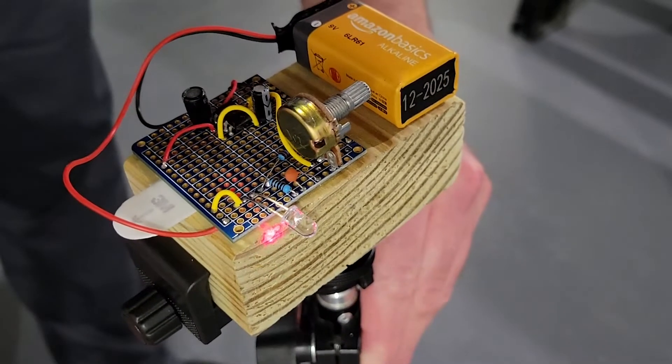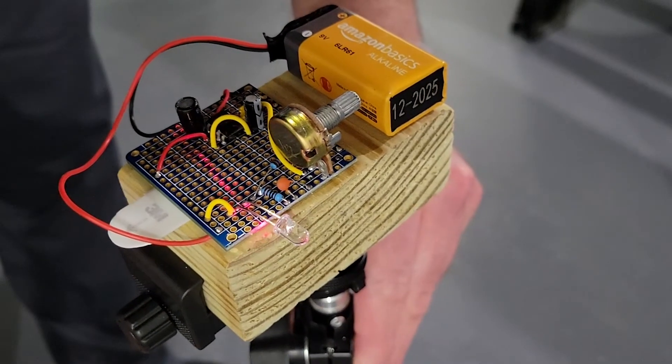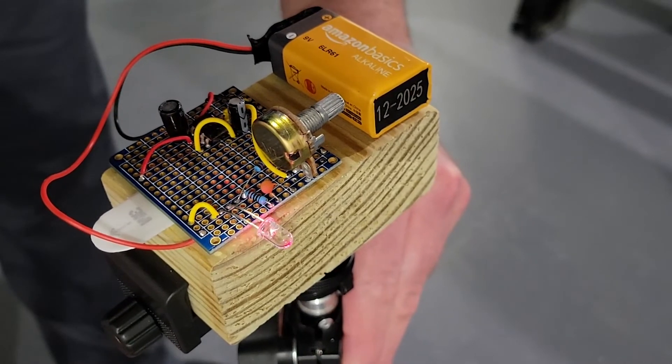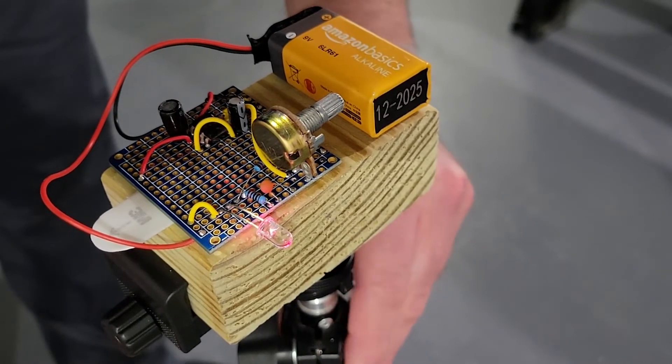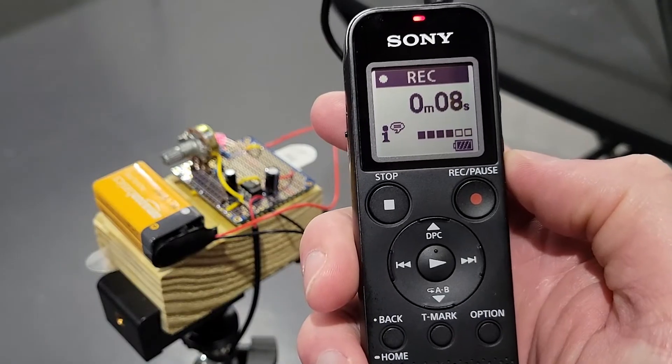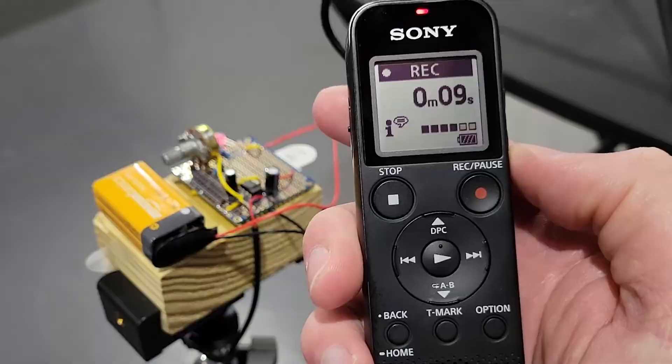The device reads the tiny vibrations on the reflective surface by measuring the shift in the reflected laser beam, translating this back into sound.